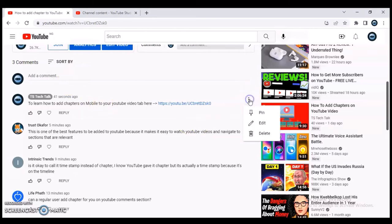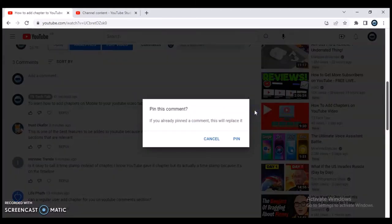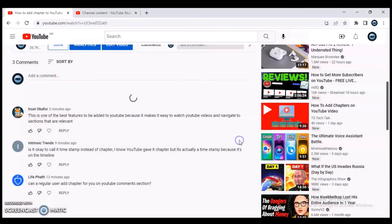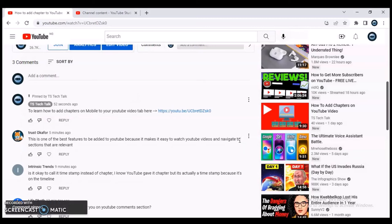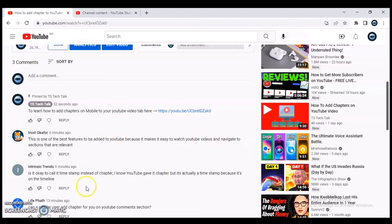So if I want my own post to appear first above any other person's post, I just need to click 'Pin.' And that is how your post appears on top. But before I end this video, I'm going to give you guys a quick tip.